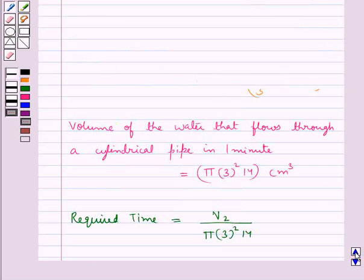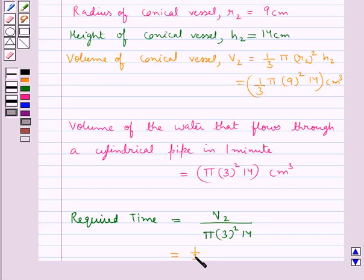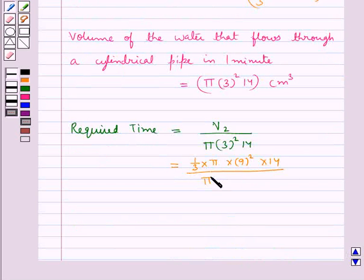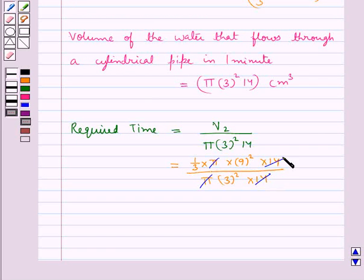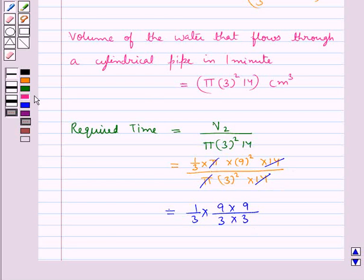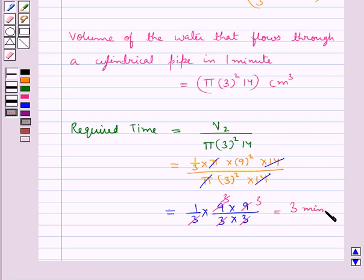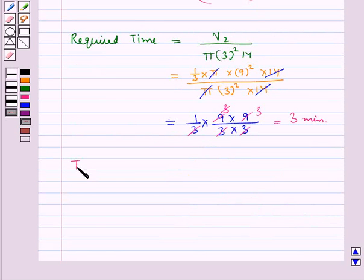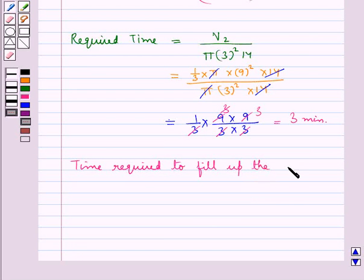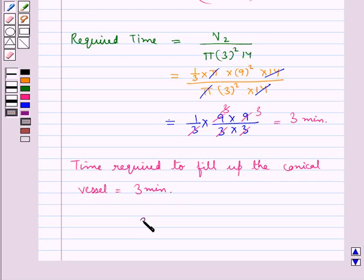We have V2 as 1 upon 3 into pi into 9 square into 14, divided by pi into 3 square into 14. Now pi cancels pi, 14 cancels 14, and this is equal to 1 upon 3 into 9 into 9 upon 3 into 3. Since 3 times 3 is 9, these cancel to give 3 minutes. So the time required to fill up the conical vessel is equal to 3 minutes. Our final answer is 3 minutes.